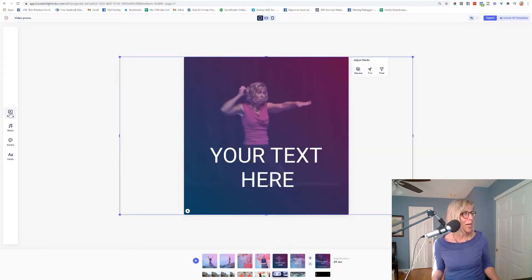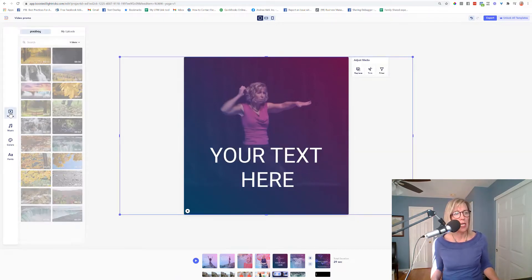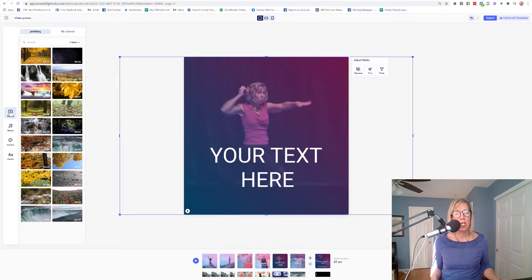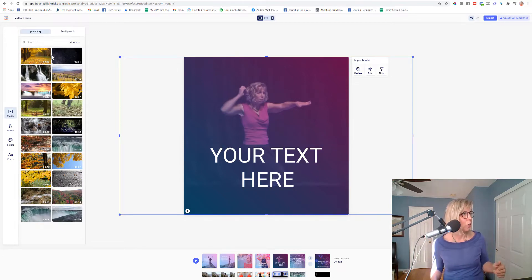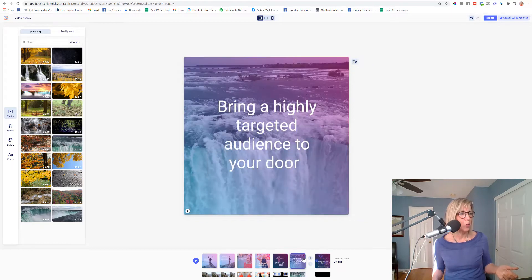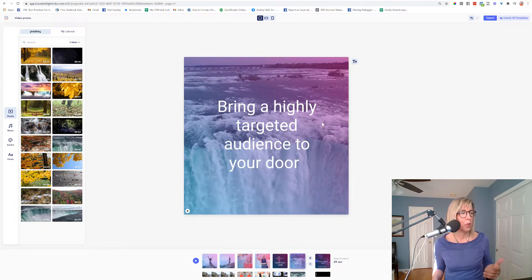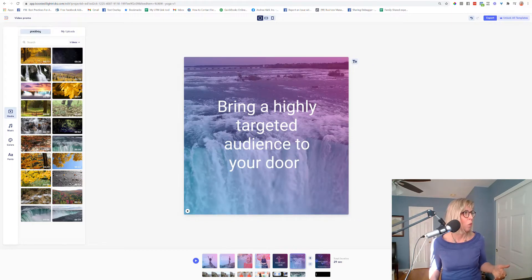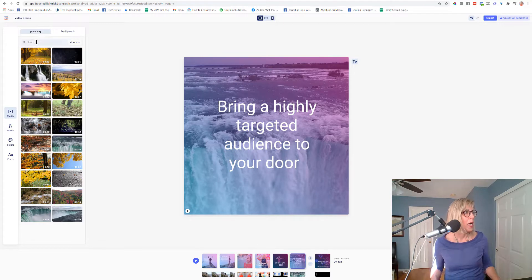And then the media section here to change some of those is right over here. And if I wanted to, say for example, switch this clip out, I put in a clip that they had of a waterfall